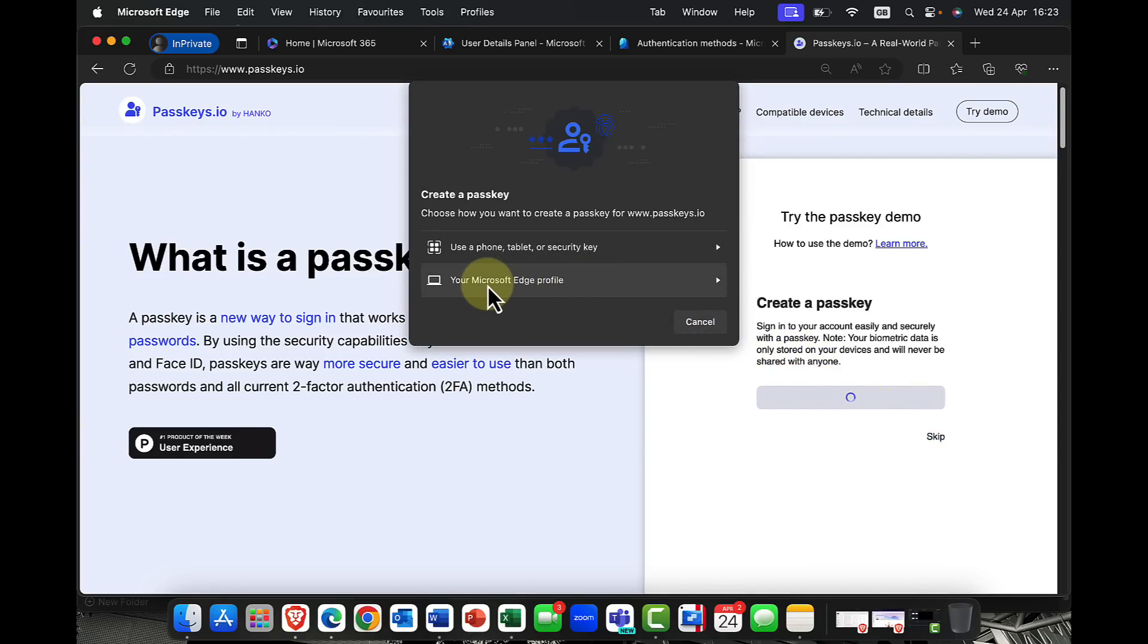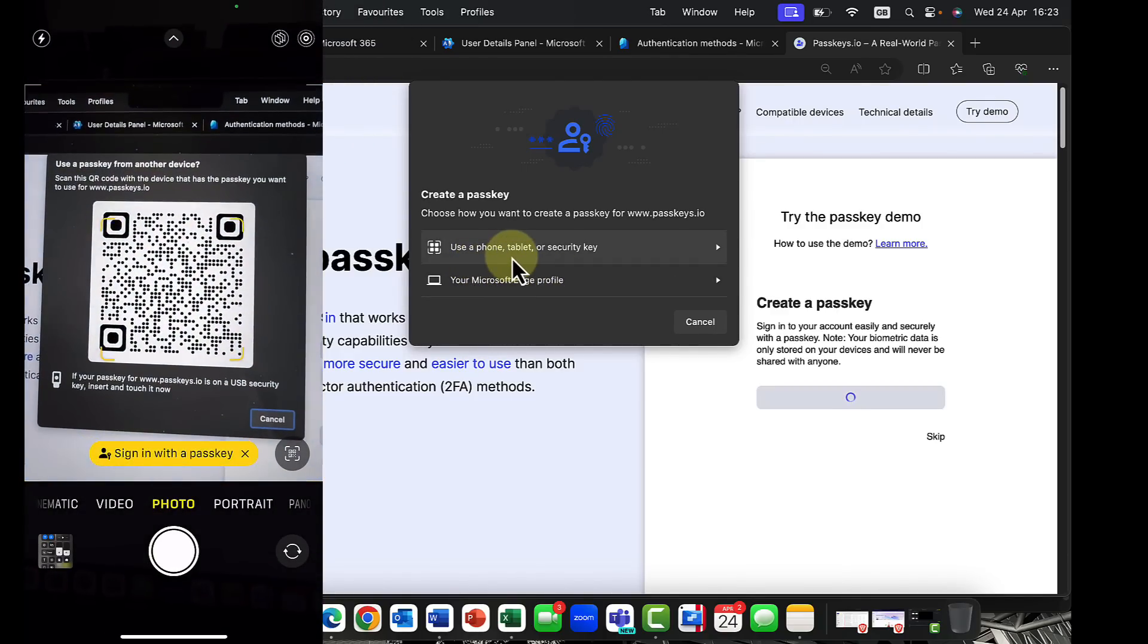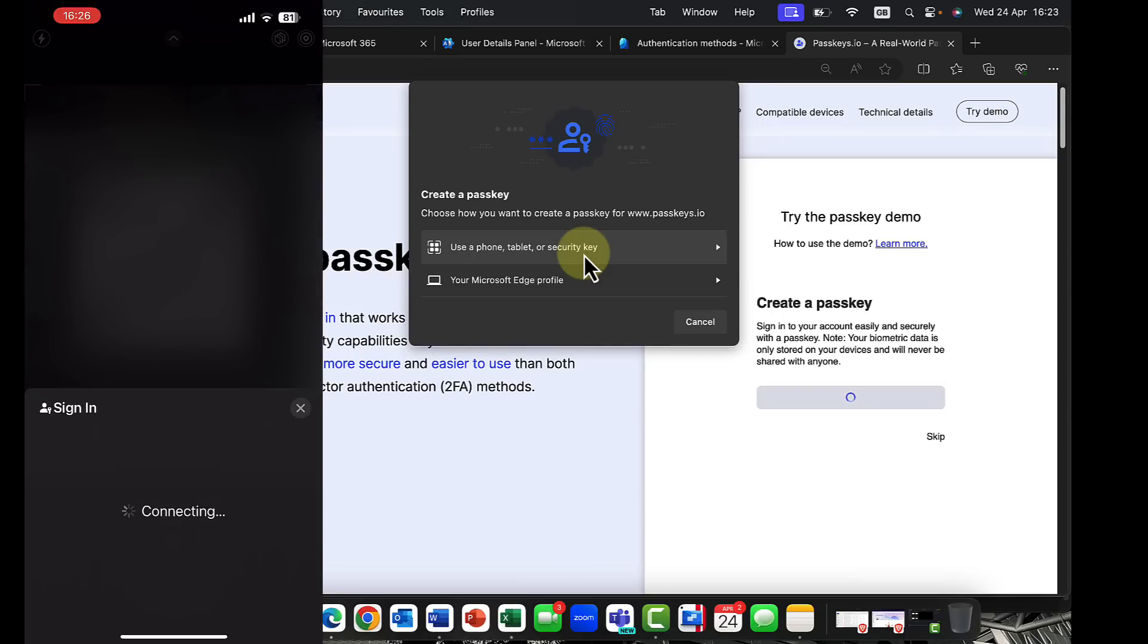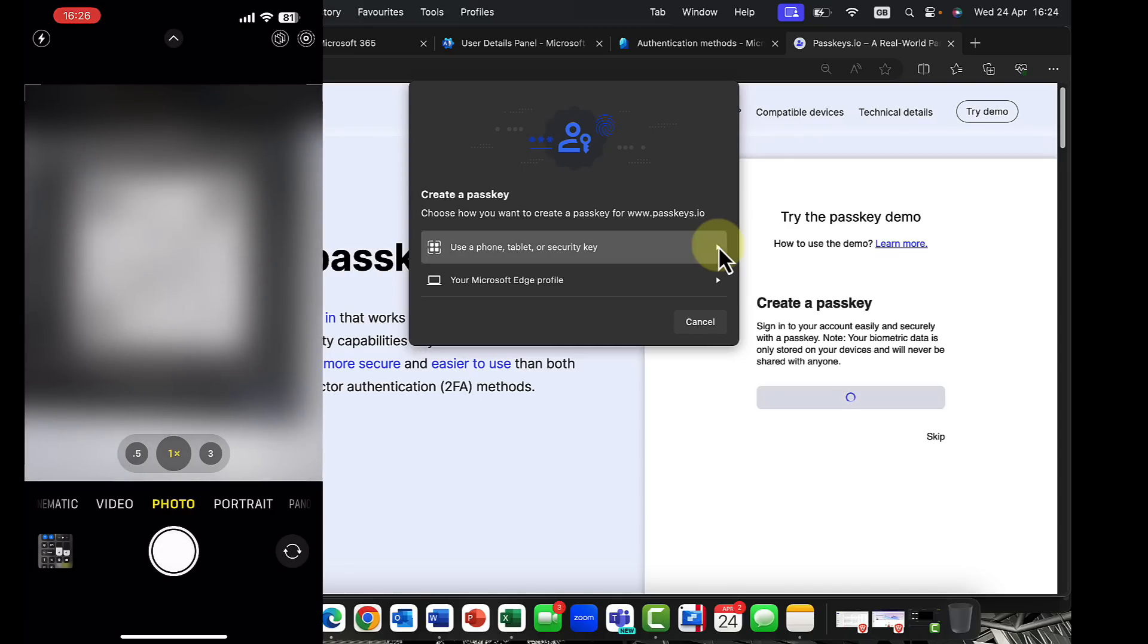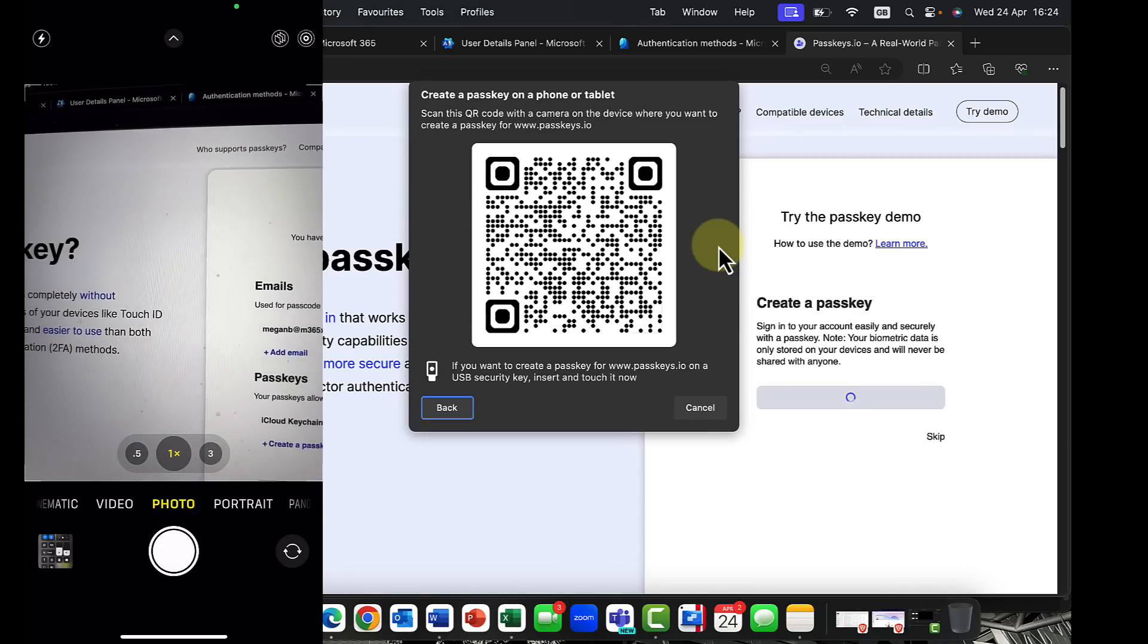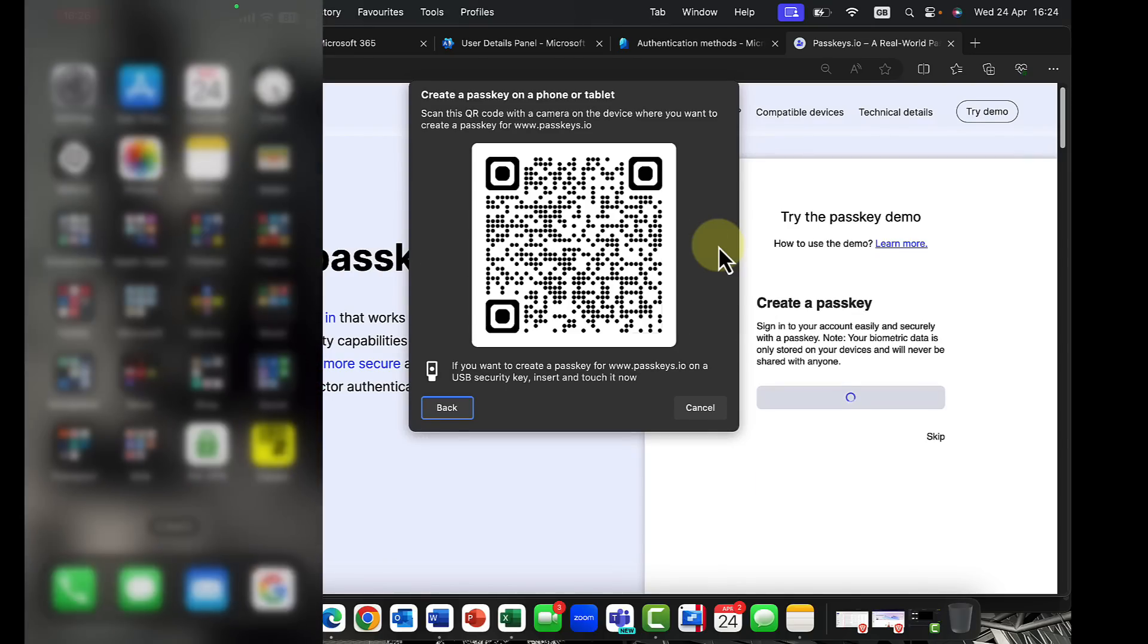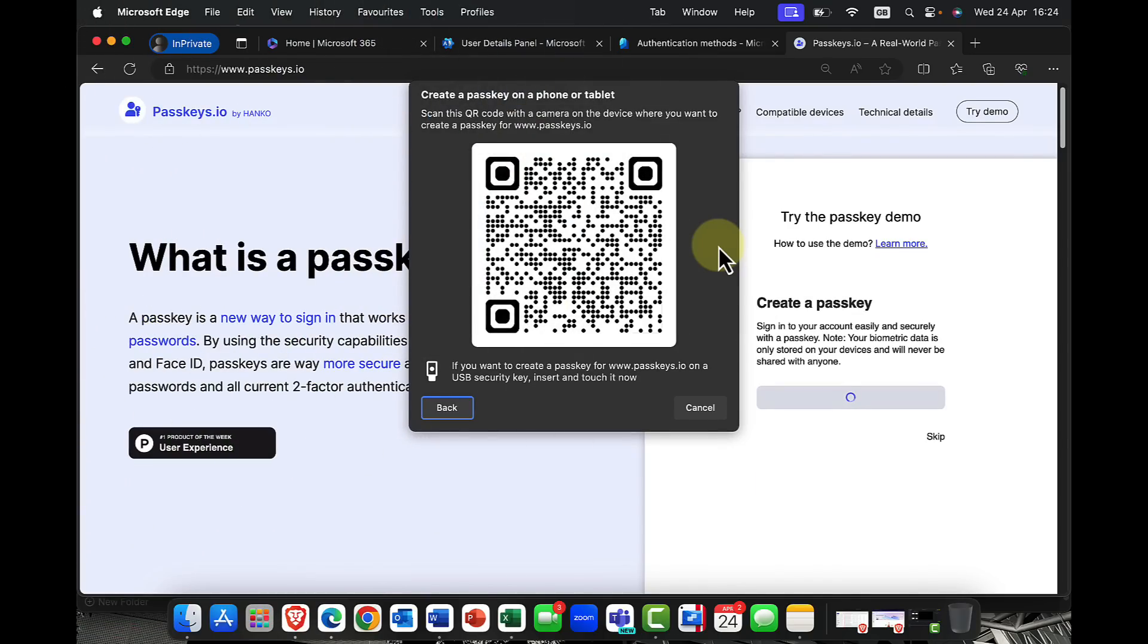Now in this case, I'm using an Apple device. So it will assign that passkey to my keychain, which means I can essentially use it with any of my devices. So what it will do is it will then prompt me to take a screenshot. So what it now does is it will now prompt me to use the QR code here.